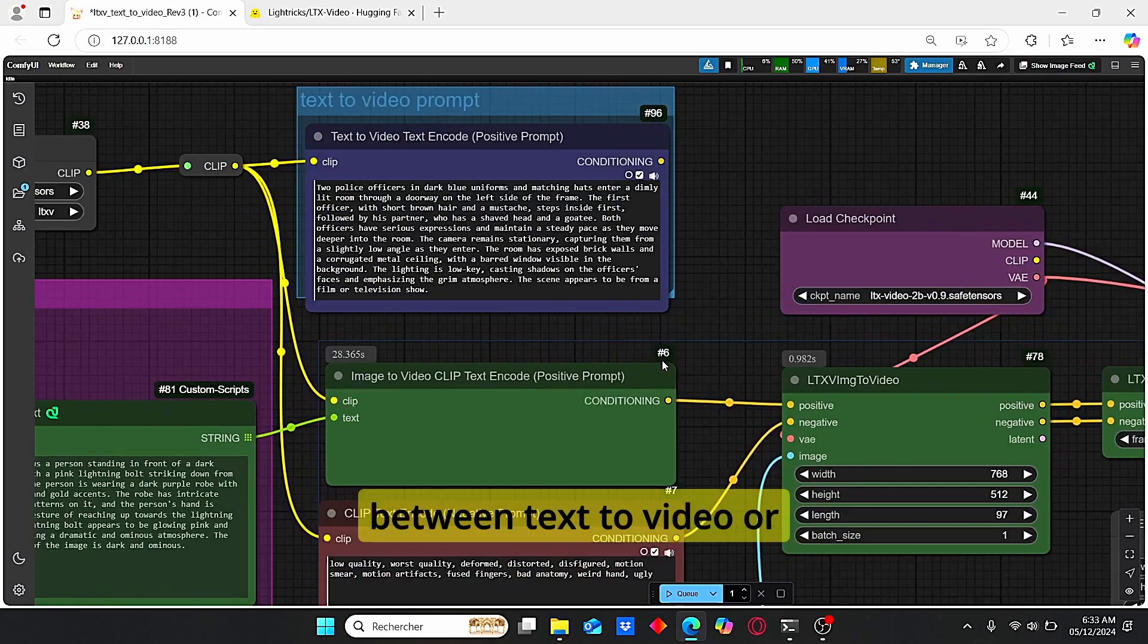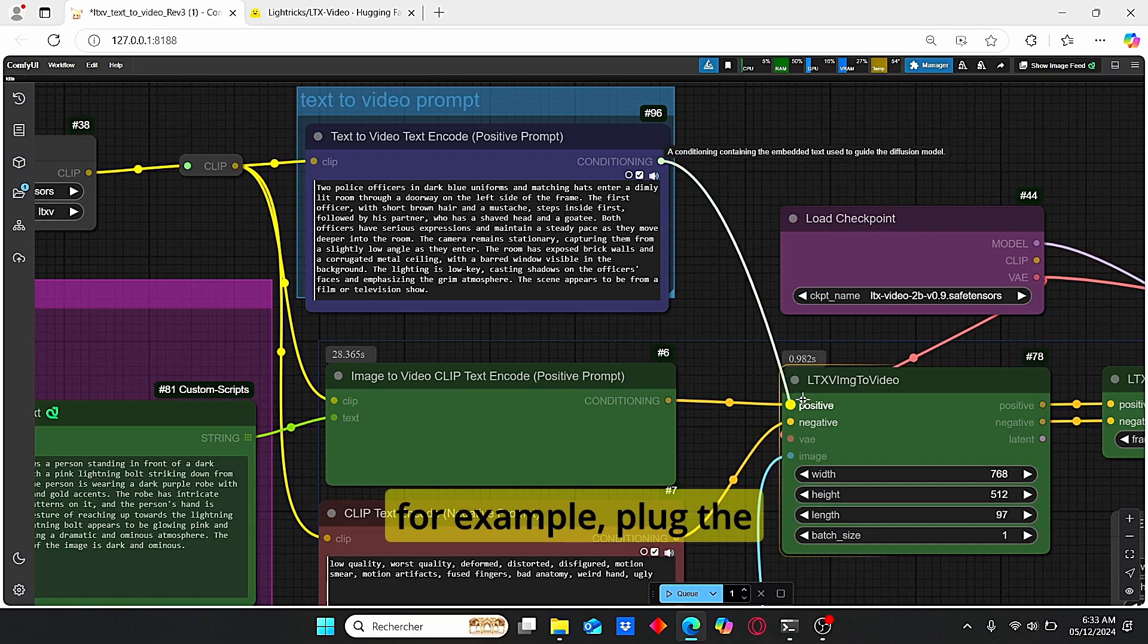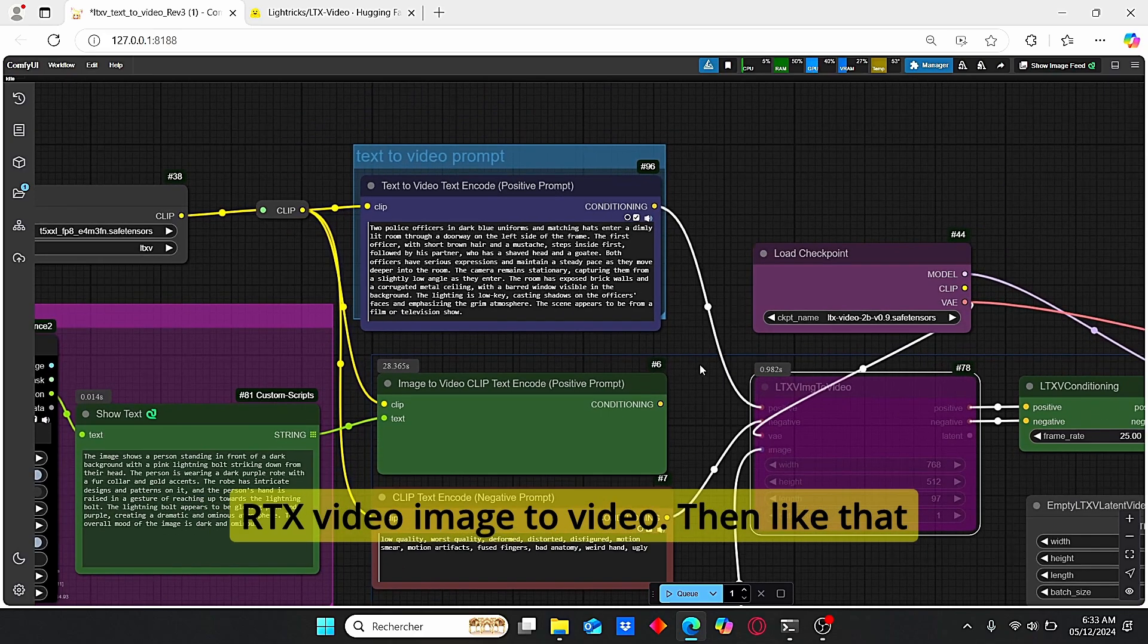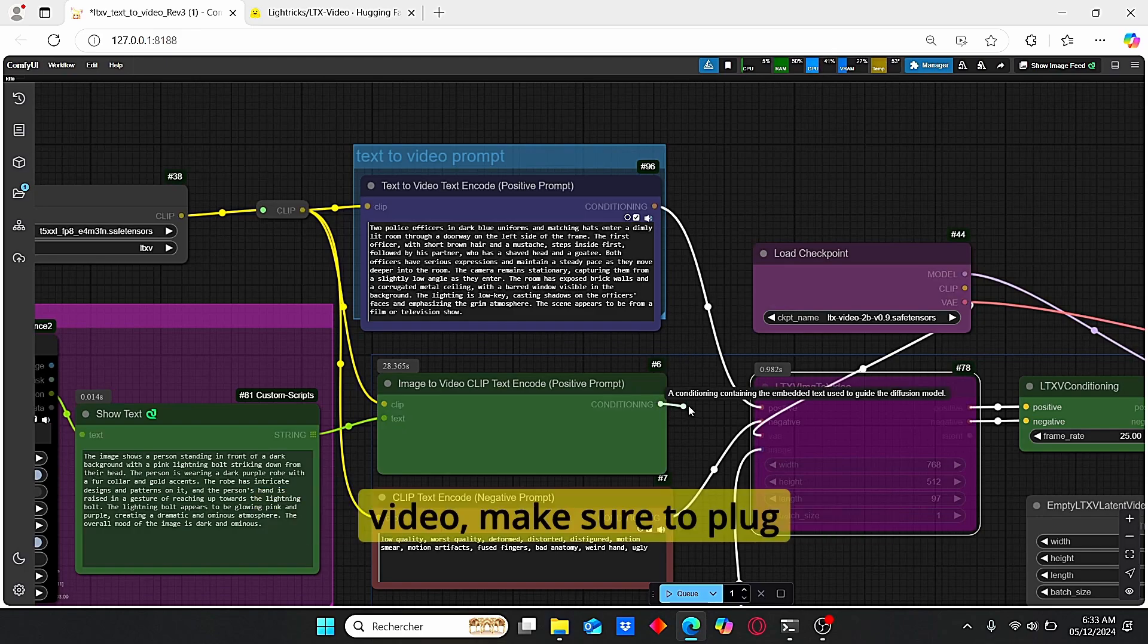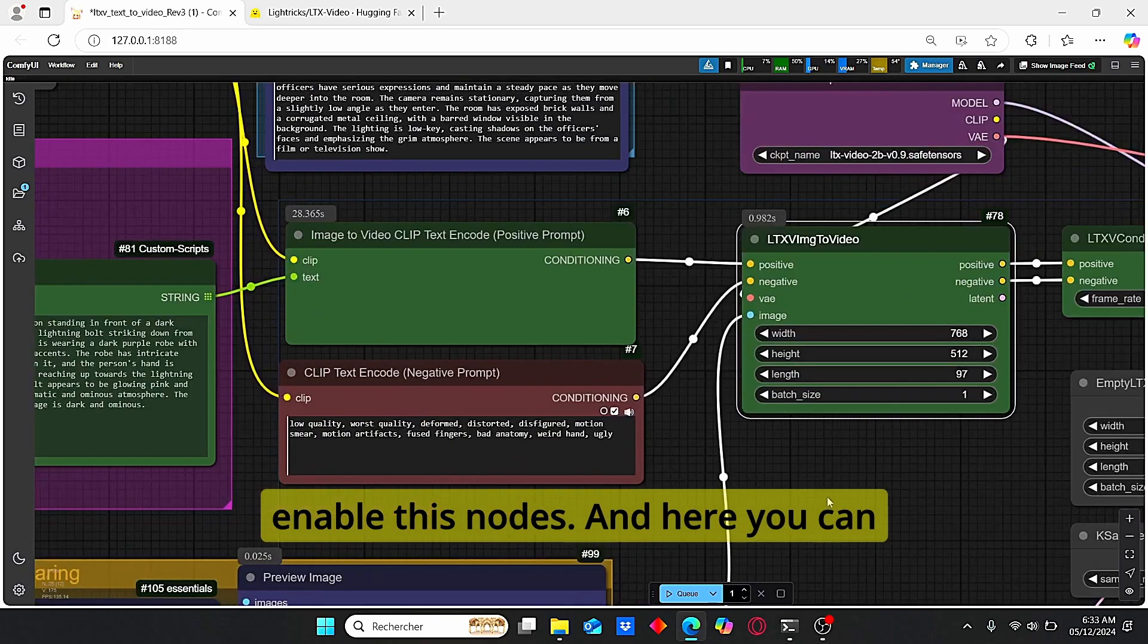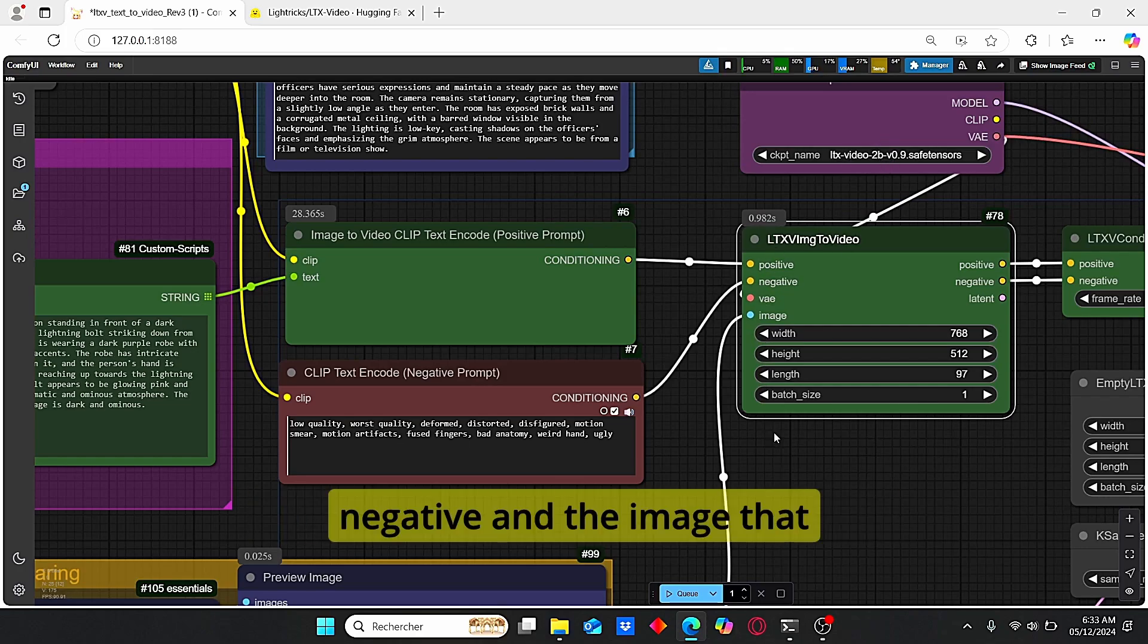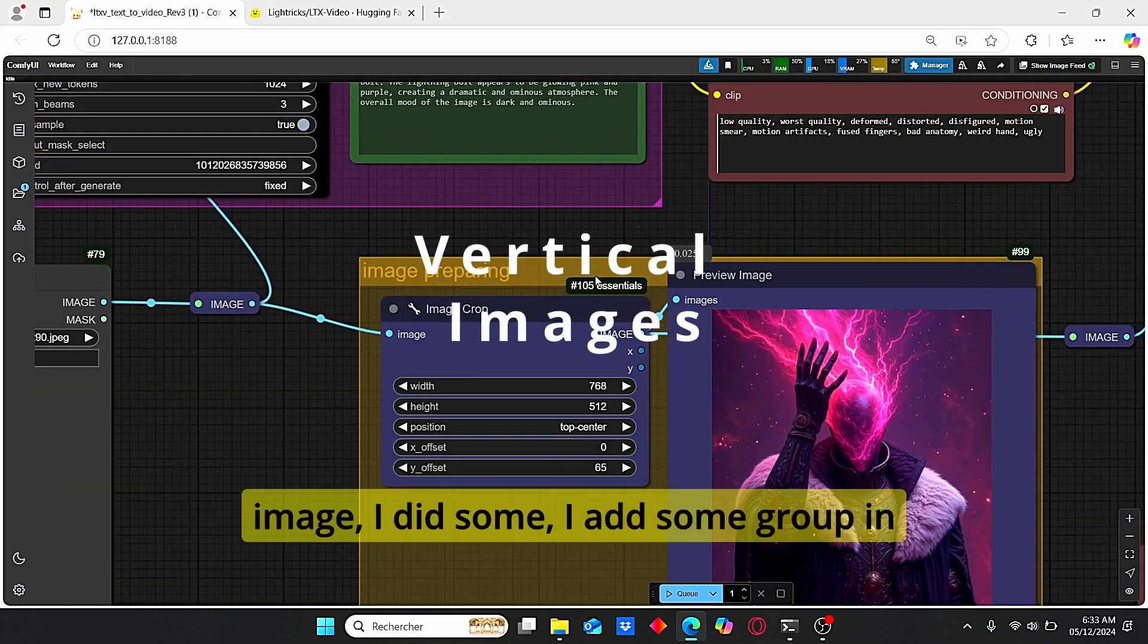Okay, let's activate this one. So if you want to switch between text to video or image to video, all you have to do is, for example, plug the positive here, bypass this LTX video image to video, then like that you're going to create a video based on this text prompt. But if you want to create an image to video, make sure to plug this clip text over here, enable this notes, and here you can clearly see that we have the VAE decode from this LTX video model, the positive and negative, and the image that was uploaded here.